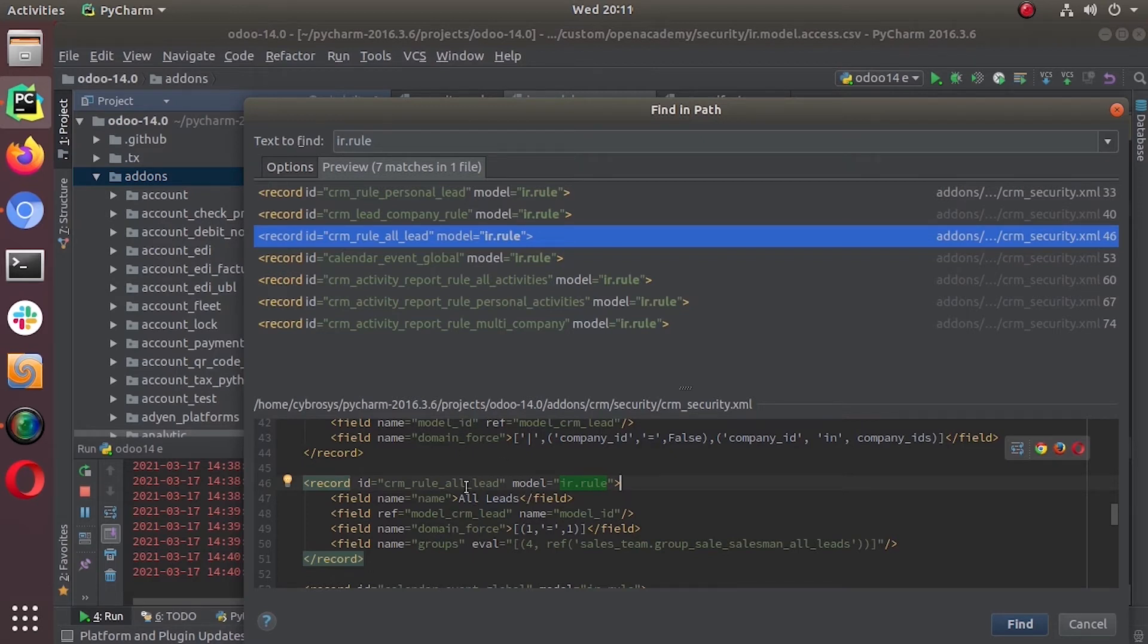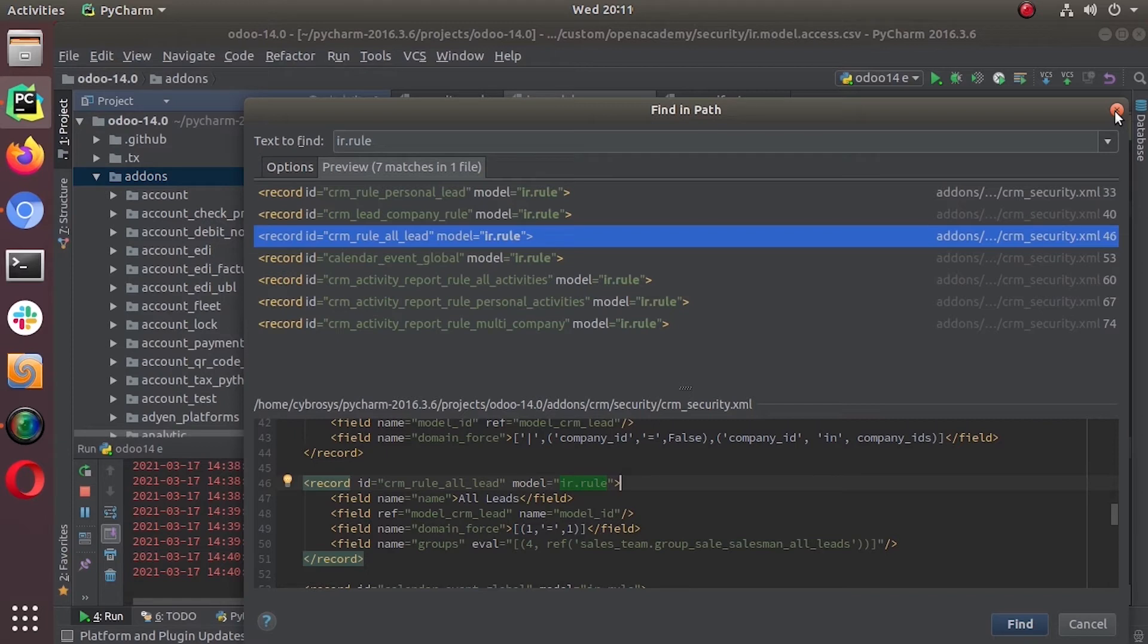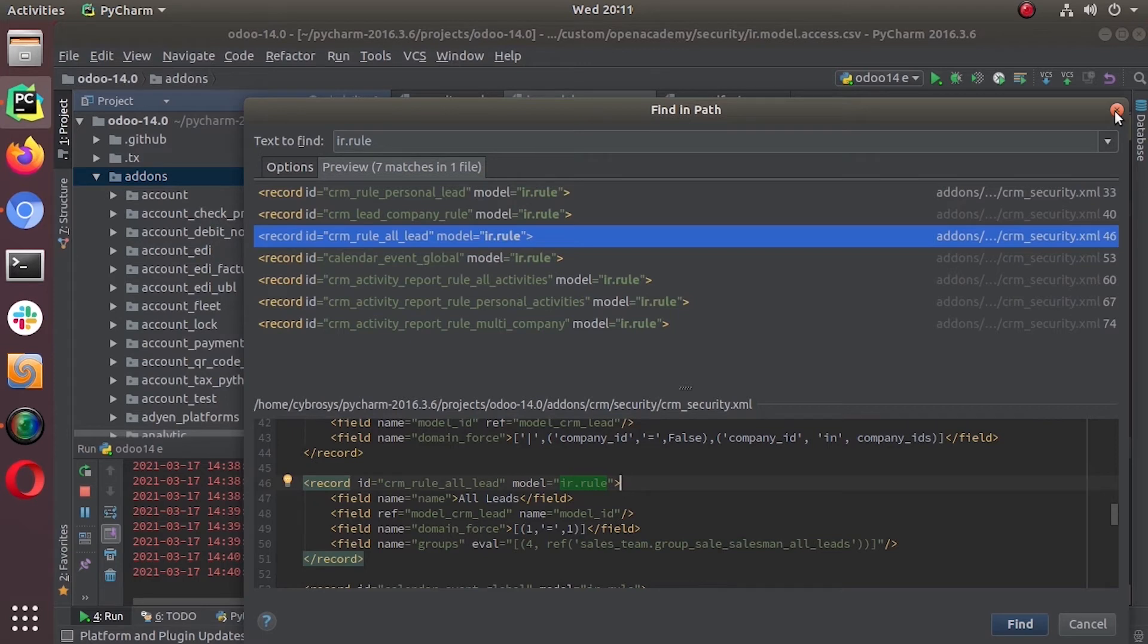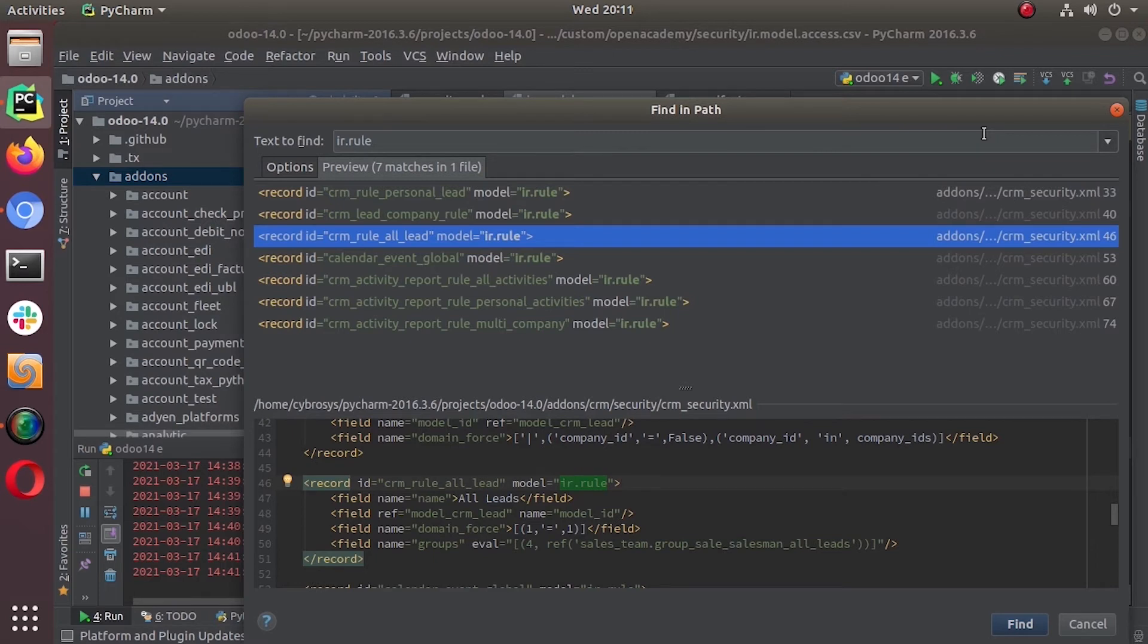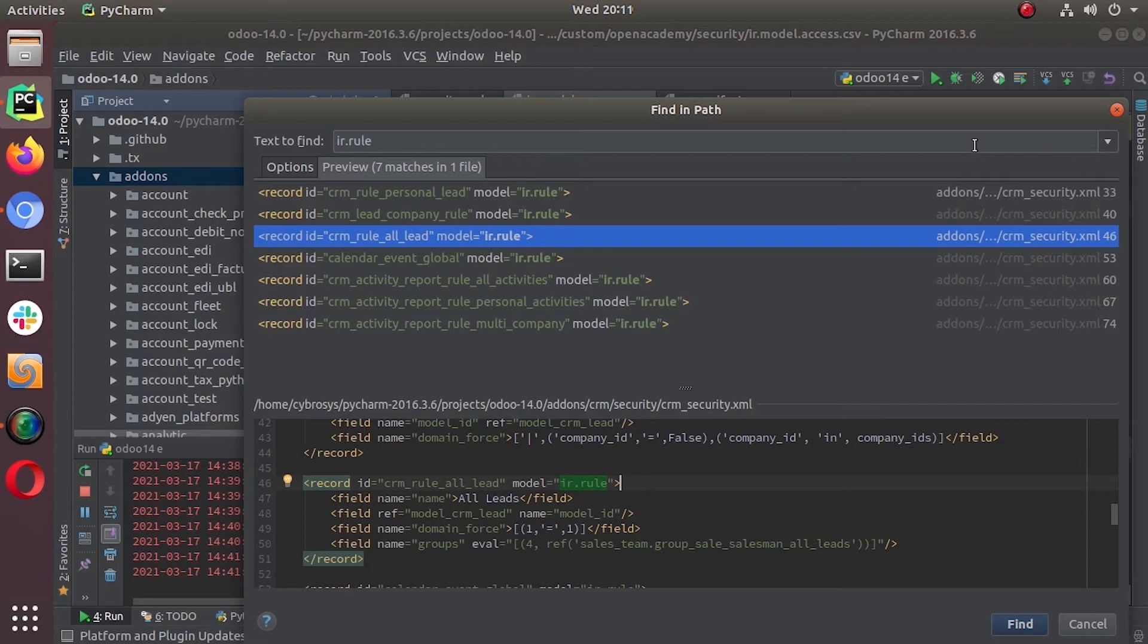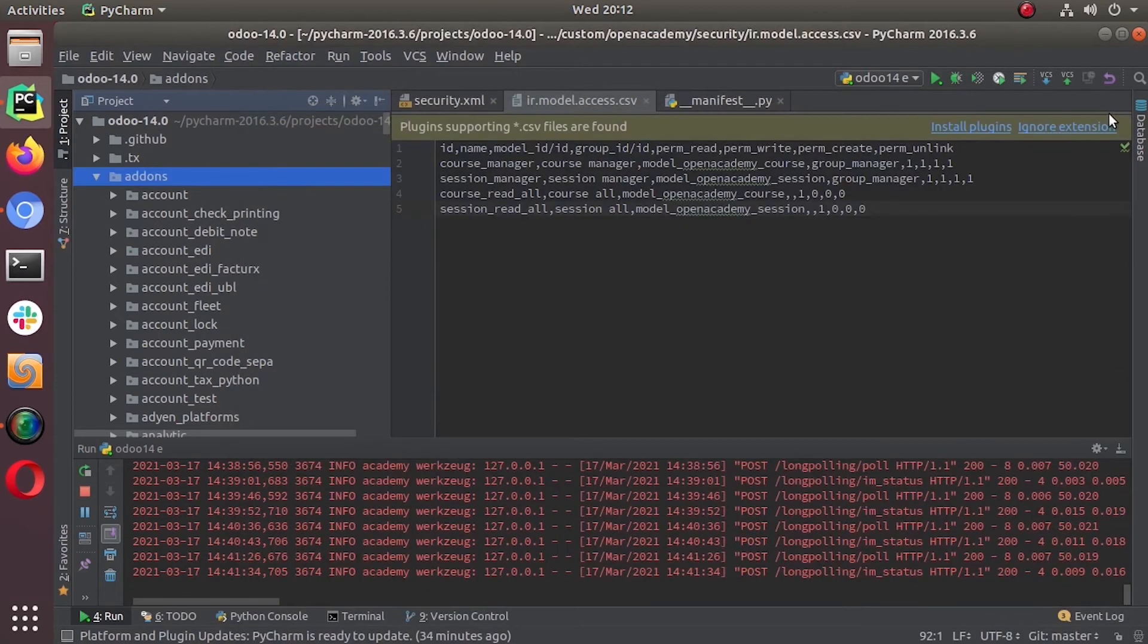This is how a normal, a simple record rule will look like. So we can create a record rule in our Open Academy module. The record rule that we are creating, we are creating a record rule that will restrict write and unlink access to only Open Academy managers and those should be the responsible of the course. And then if there is no responsible for a course, any user can have the access to modify those records, modify those courses.